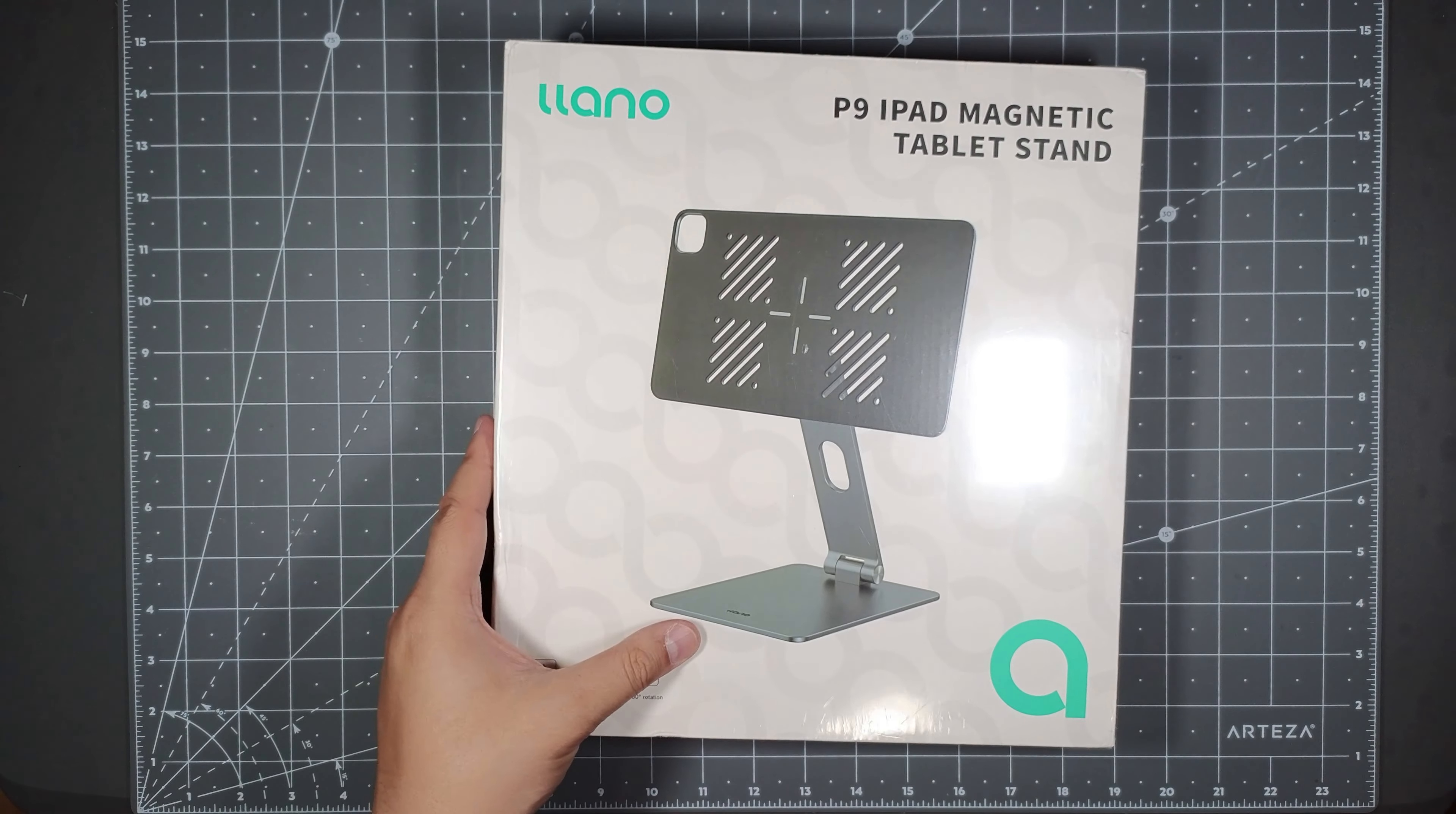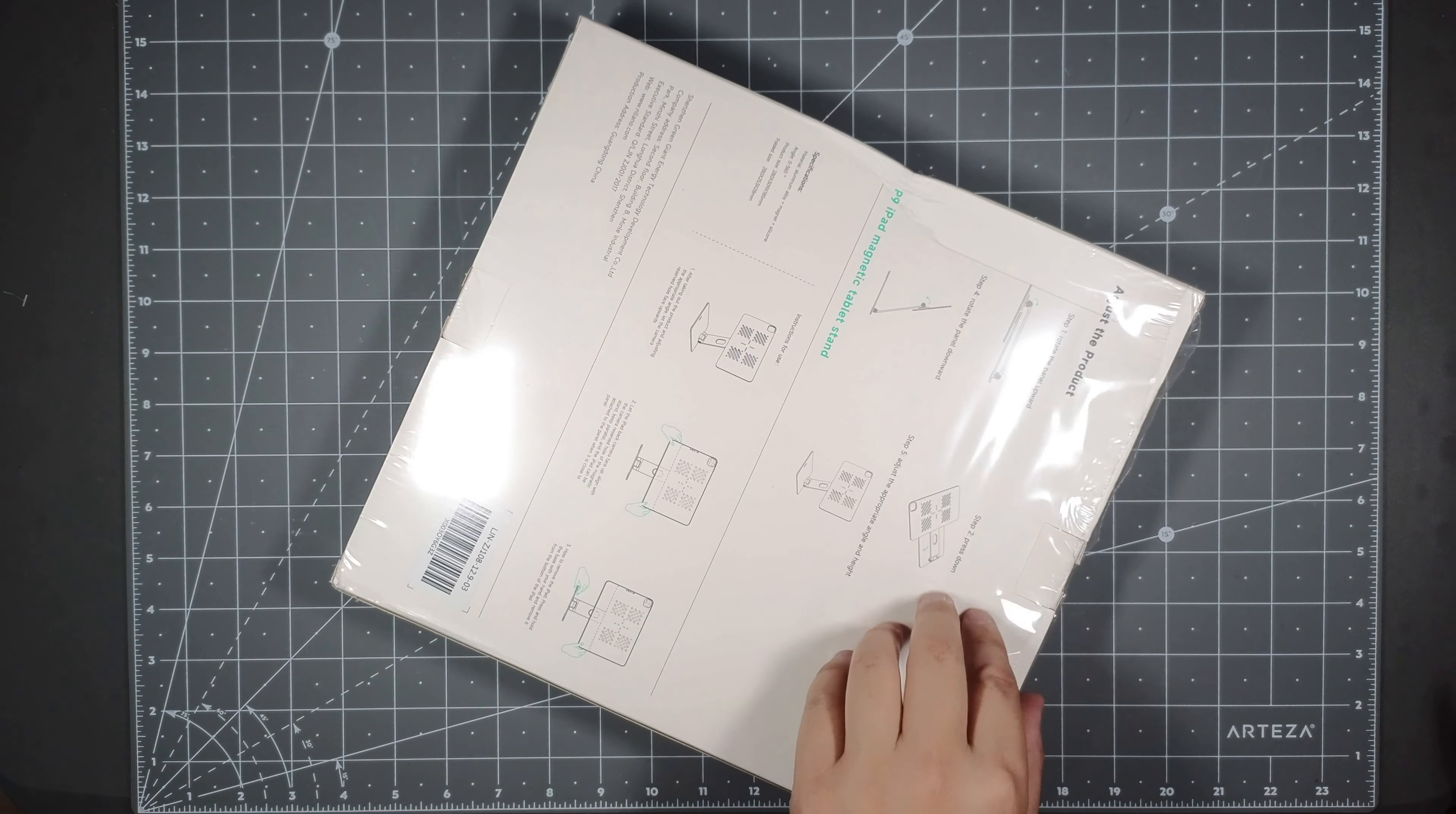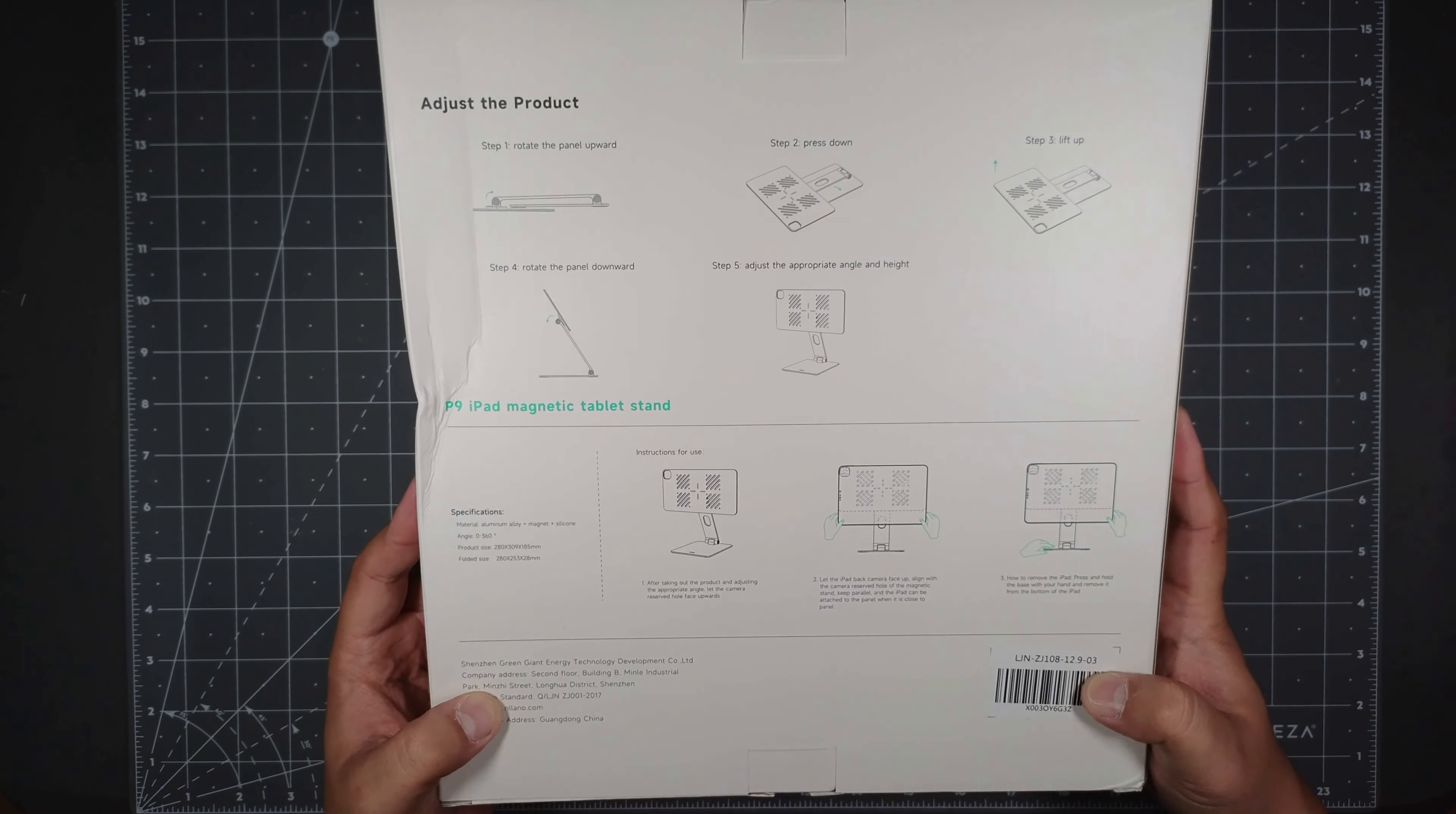So let's go ahead and unbox this and see what you get inside of here. I apologize I don't have my iPad yet, but since they sent this to me, this is a sponsored video. Once I get my iPad I'll probably do another video just to show you guys how it will fit on here, but this one here will just do a simple unboxing video and show you what you get inside.